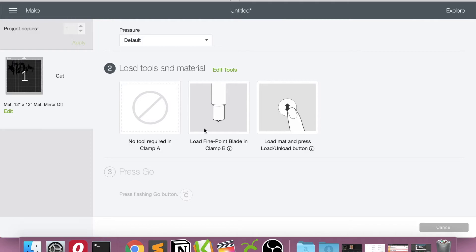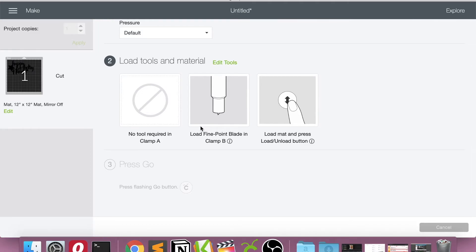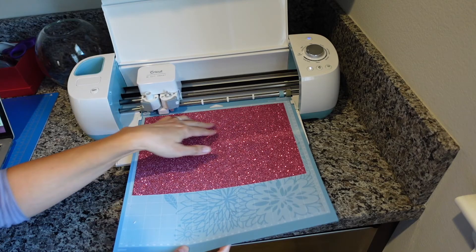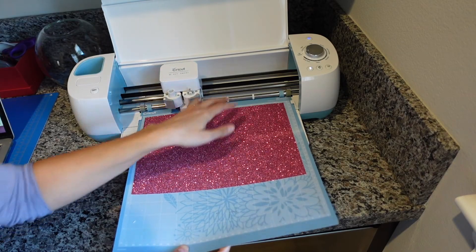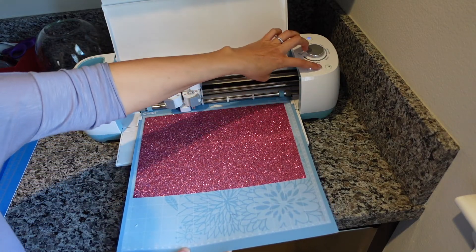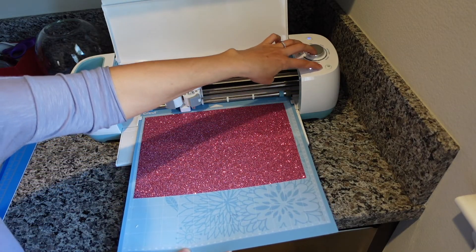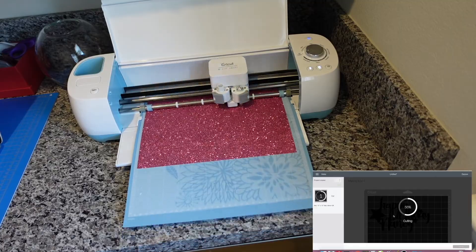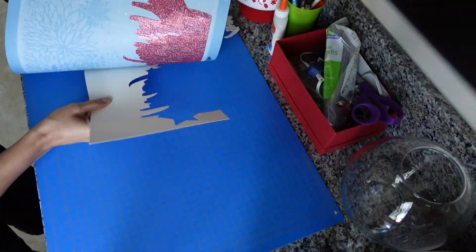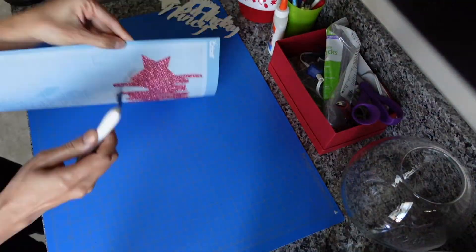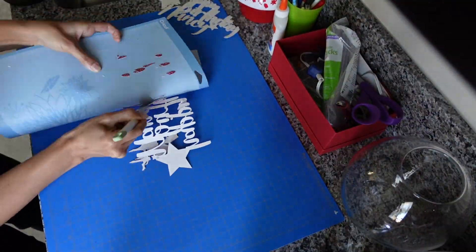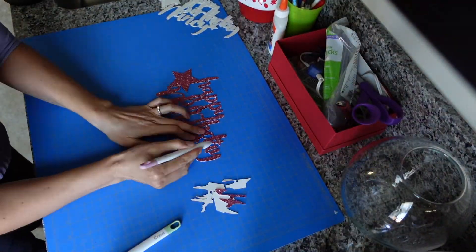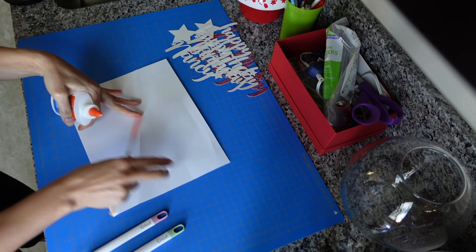So everything's good with the fine point blade. So we'll go over here, load the mat, and then push go.